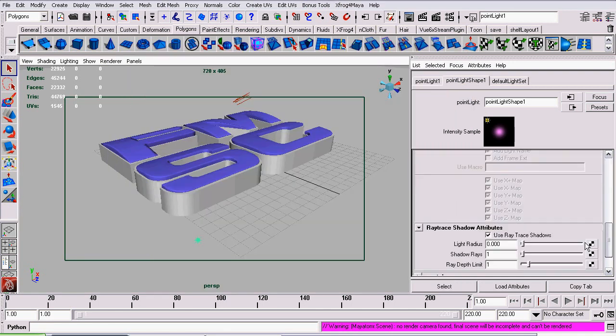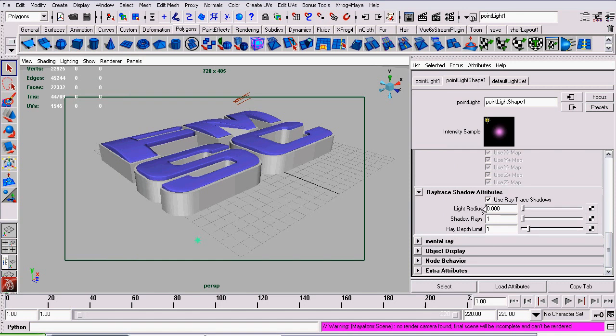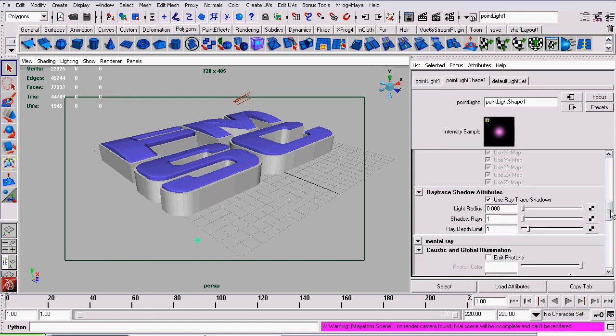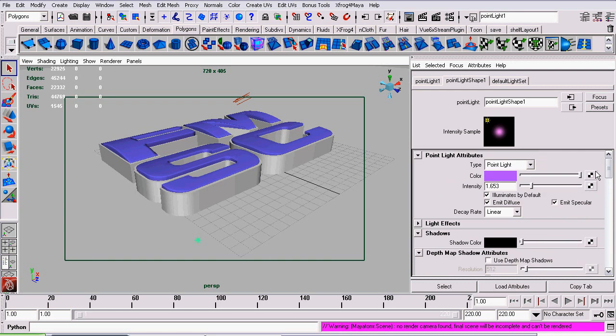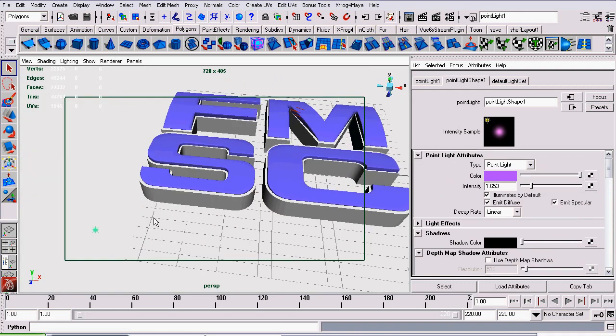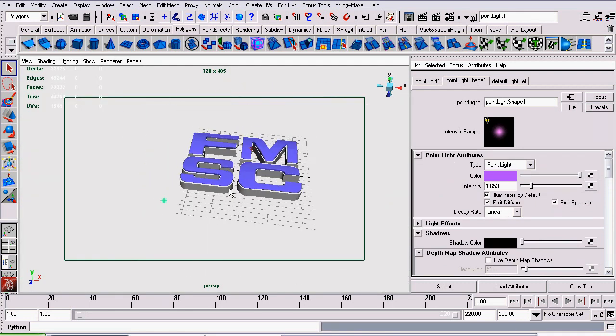It has shadows on and its shadow rays are set to one, light radius zero. It doesn't have any Mental Ray options or anything like that. Again, its decay rate is set to linear. Intensity is 1.6.